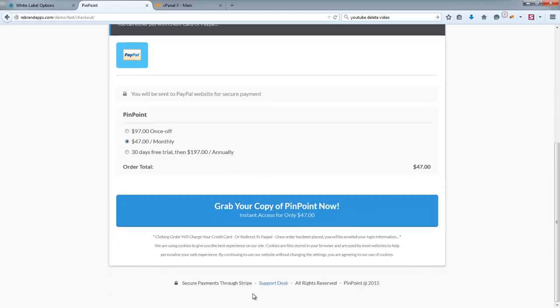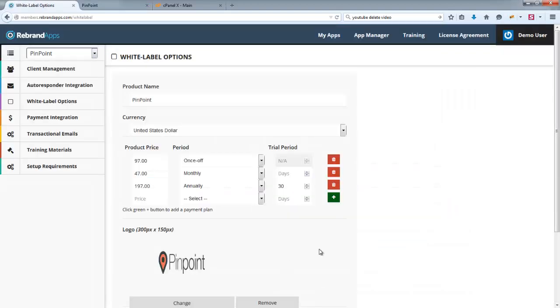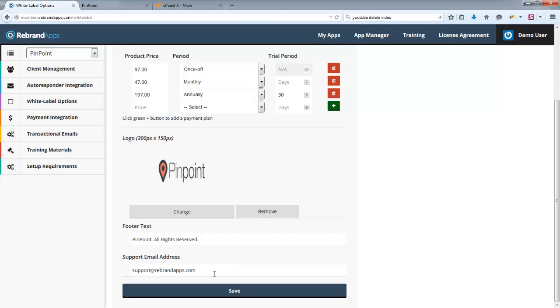And as you can see here, the support desk is actually a mail-to link to that rebrandapps.com, which I've put in as the email address here at the bottom.